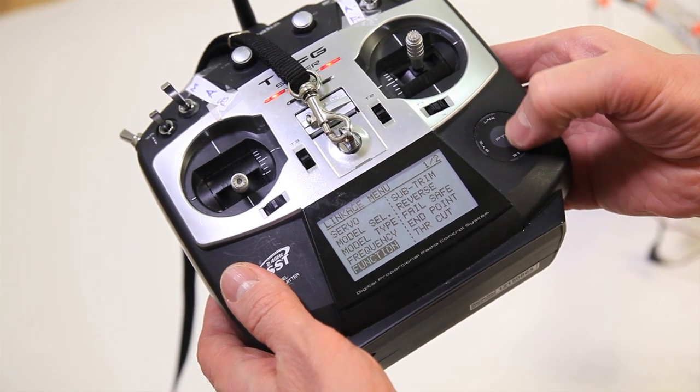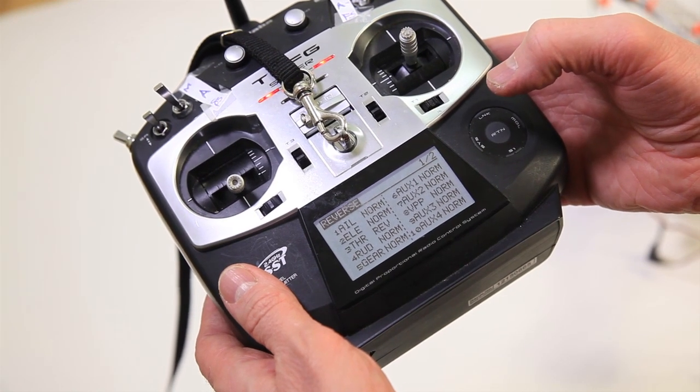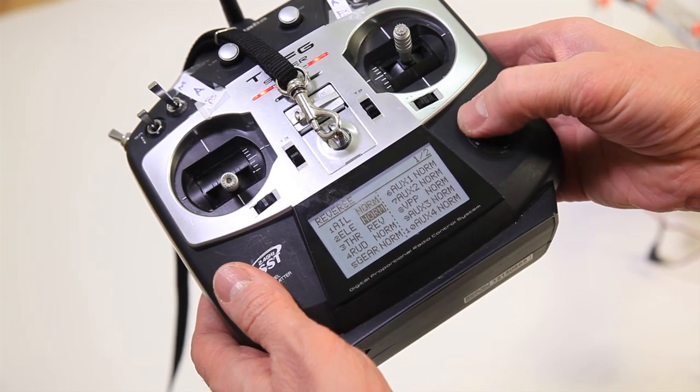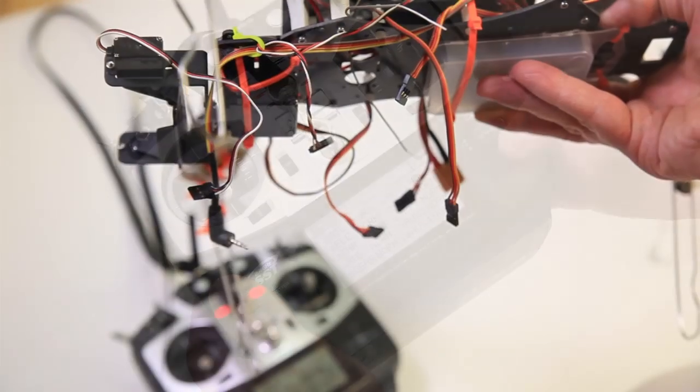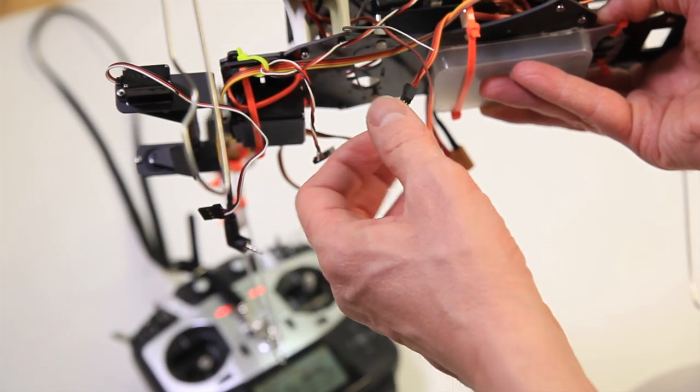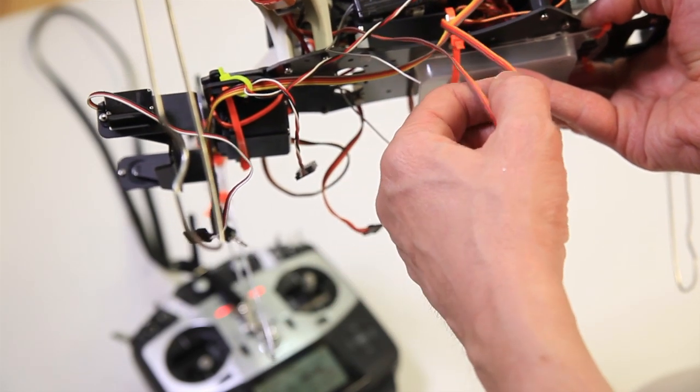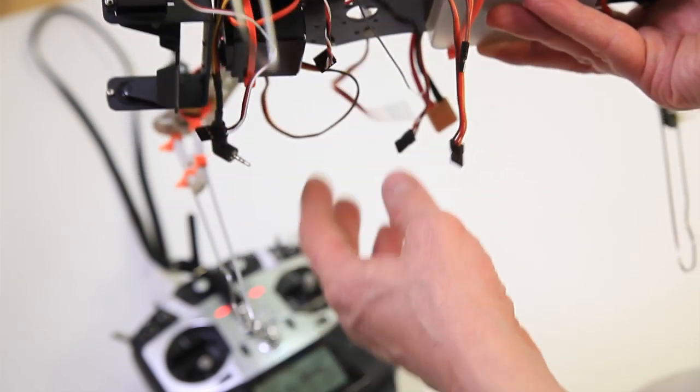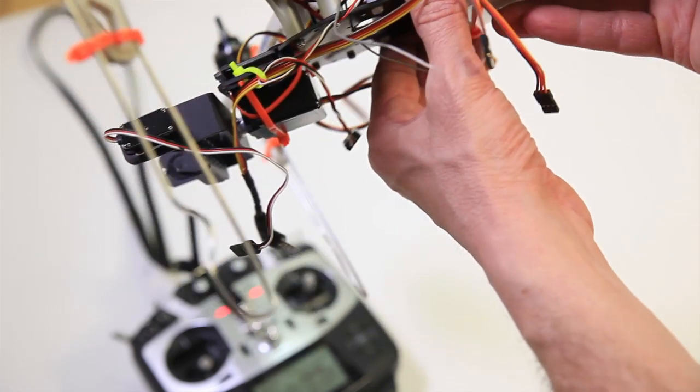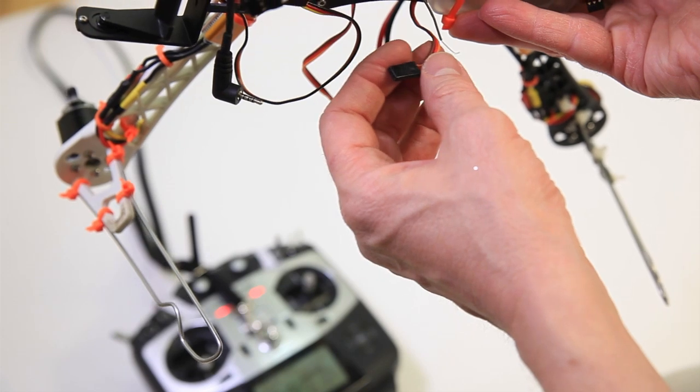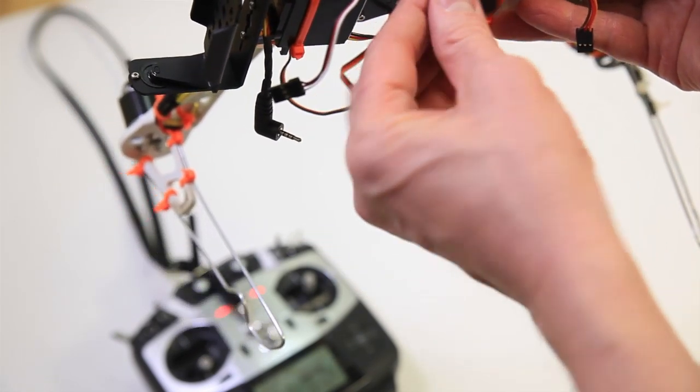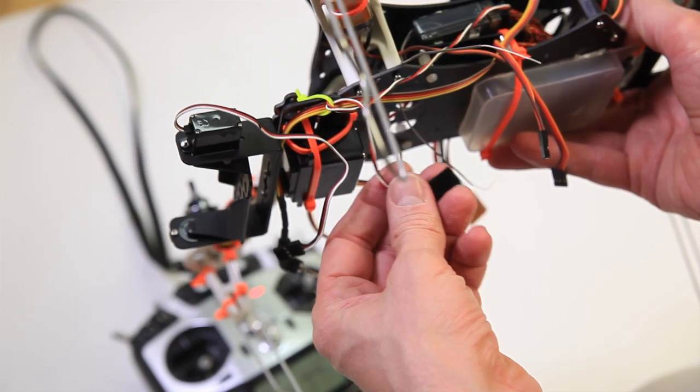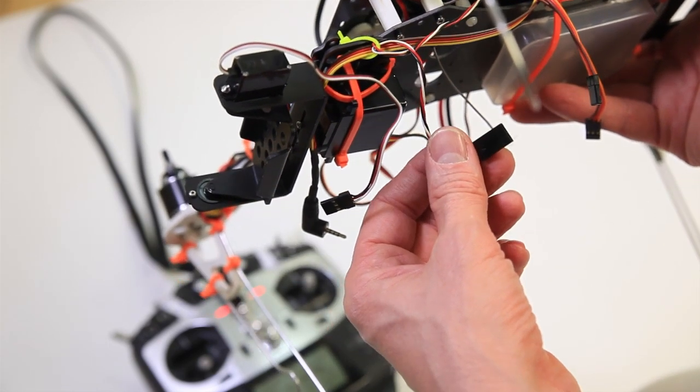So first what I did, I went into my transmitter and put the throttle to reverse. I have then disconnected all my ESCs from motors from the DJI Naza. I put a cable into the throttle on the transmitter so I can connect them in one at a time.